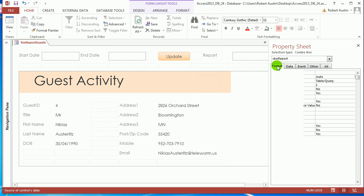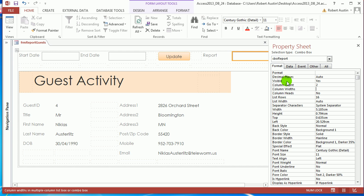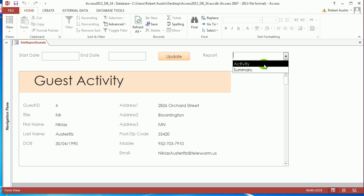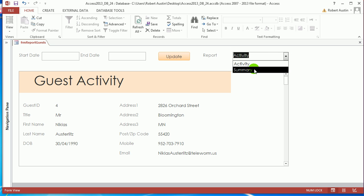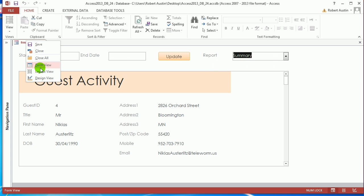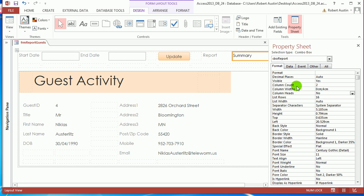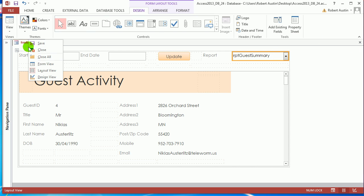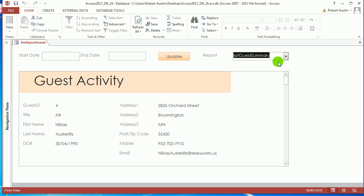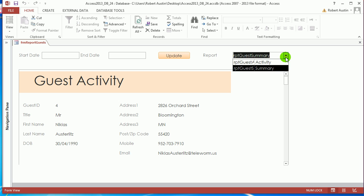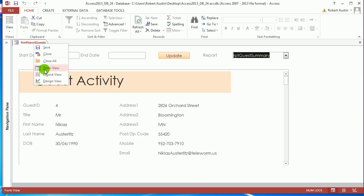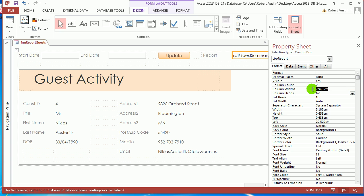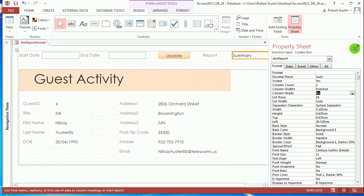And then you go to format, column count two, zero and four. Now, if we've got a form view, you can see that we've got activity or summary. When we actually click on one, what the combo box is storing is report guest activity. And if I click on this one, it's actually storing report guest summary. I can prove that by changing the column widths to something like two and two. And so you can see that when you click here, you've got two columns. It's storing the first column, but I don't want to see that first column. So I hide it and I say zero and four.